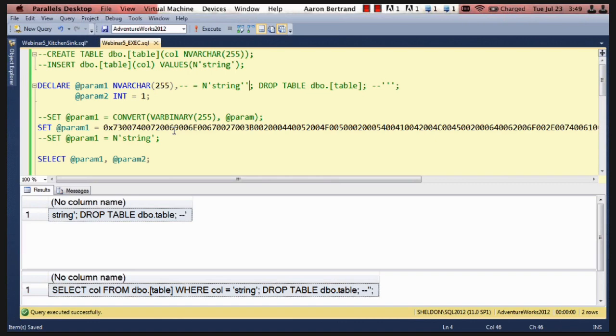So instead of dealing with every single table that someone has to access, they just give the account that's running these queries sysadmin access or DBO or something more elevated than they should have. So there's going to be a real concern in those environments where security is kind of an afterthought.